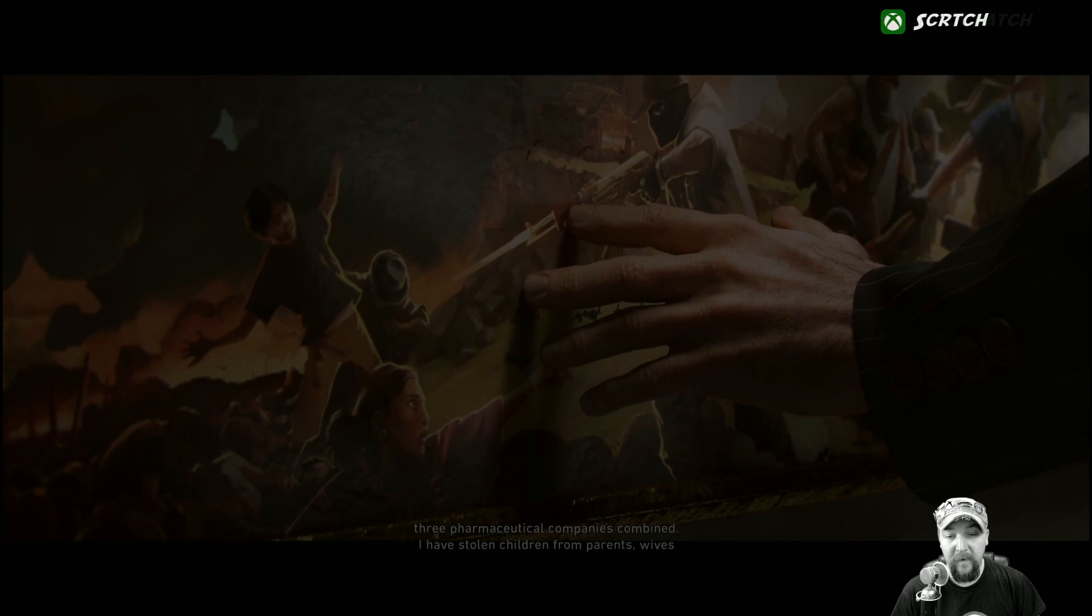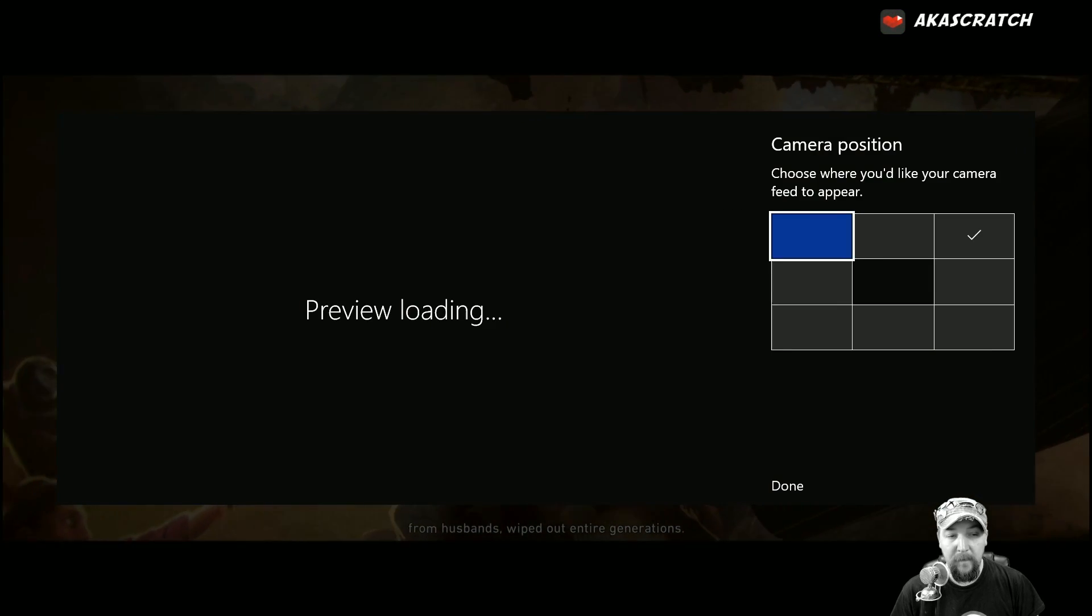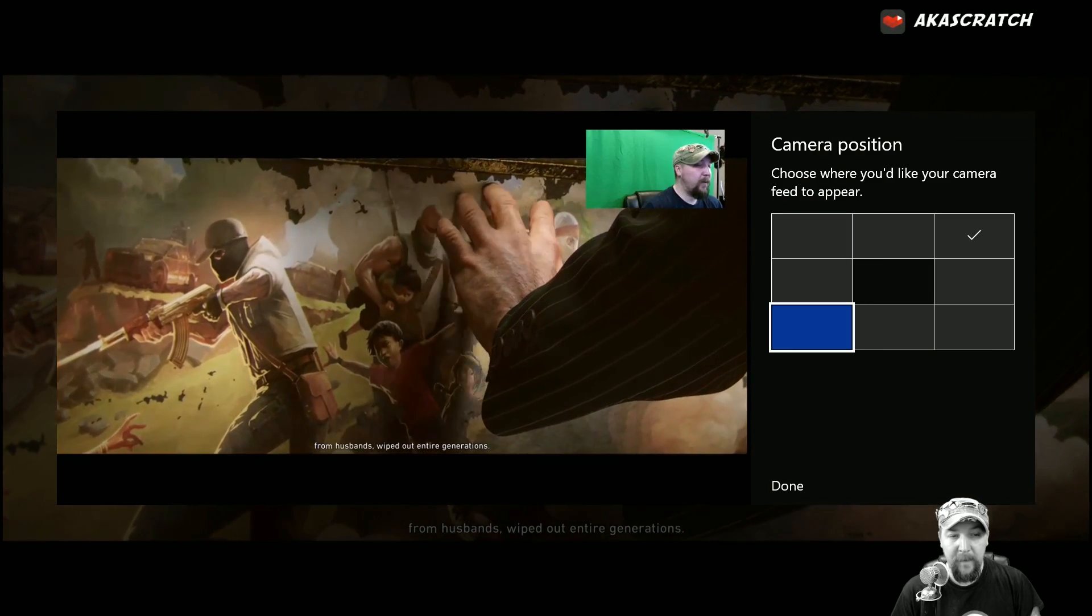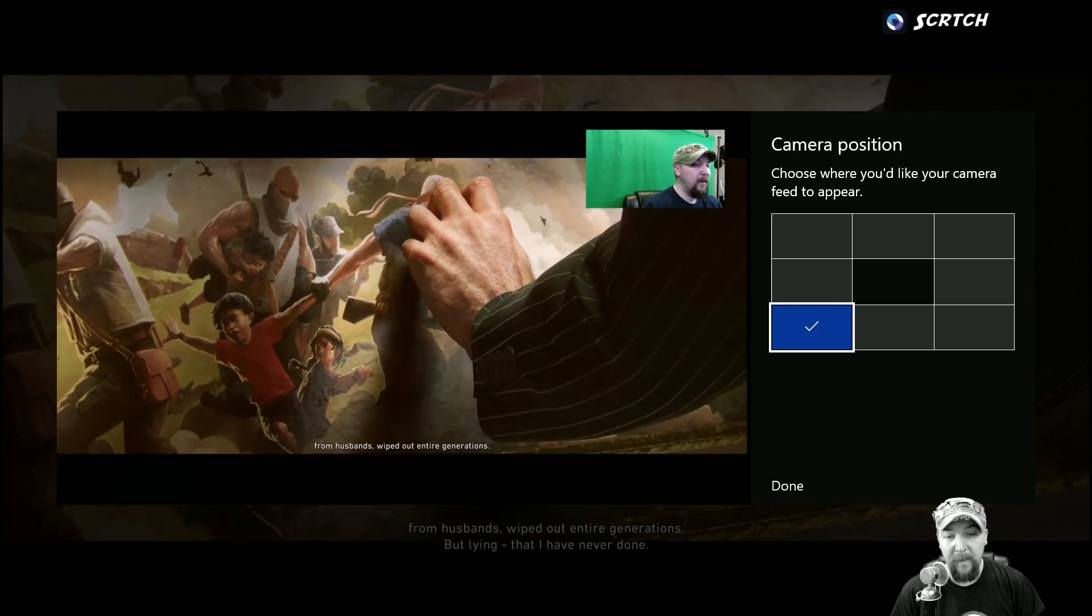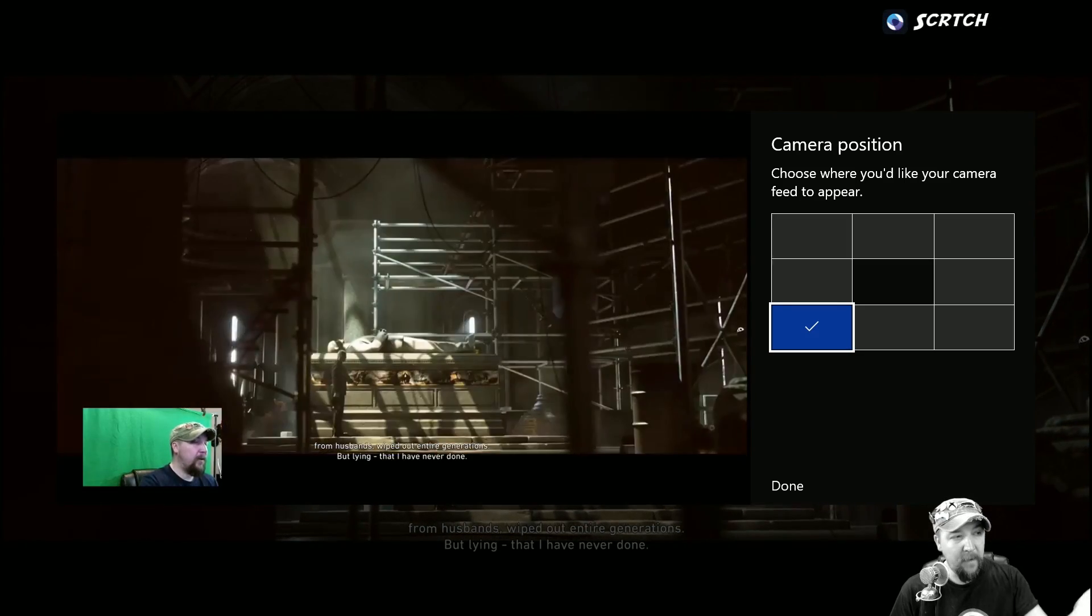And then you can move your camera position. You can see where you want it. Like I'm in the upper right hand corner, maybe I want to go down to the lower left with my camera. I have a Kinect so that's how I'm able to do that.